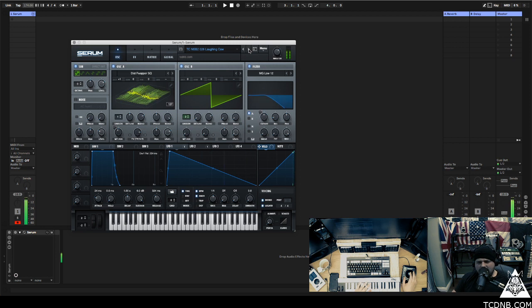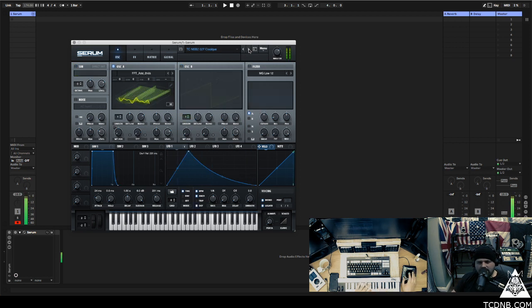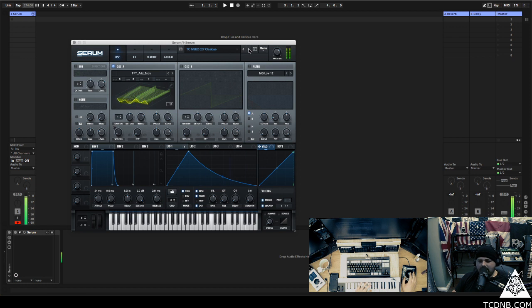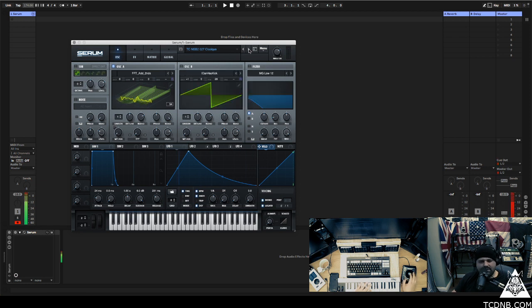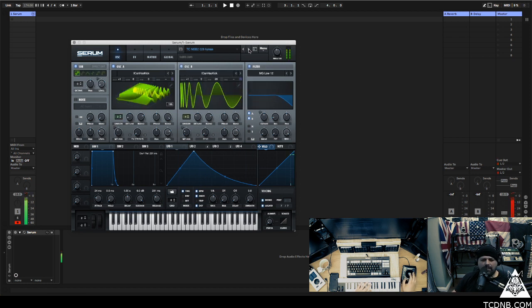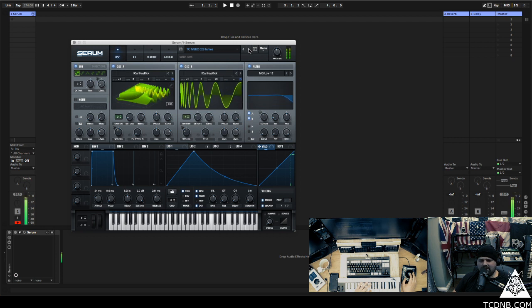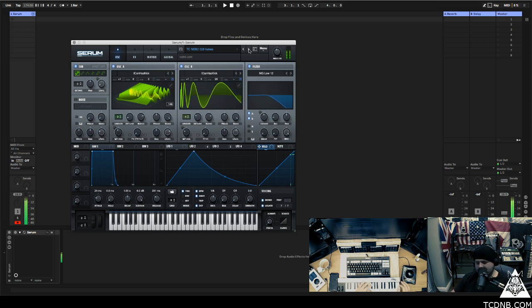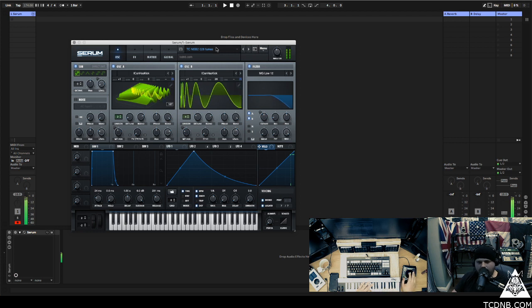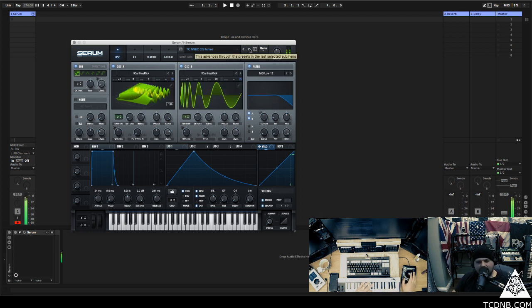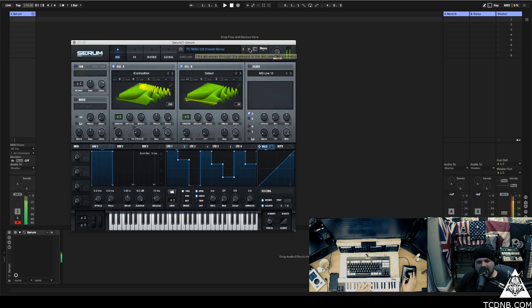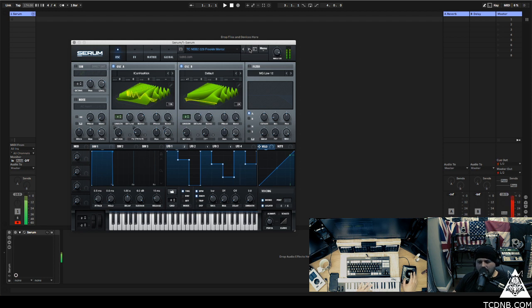Some serious sounds in here. Number 27, some nice FM kind of stuff. Couple like loopy stuff in there.